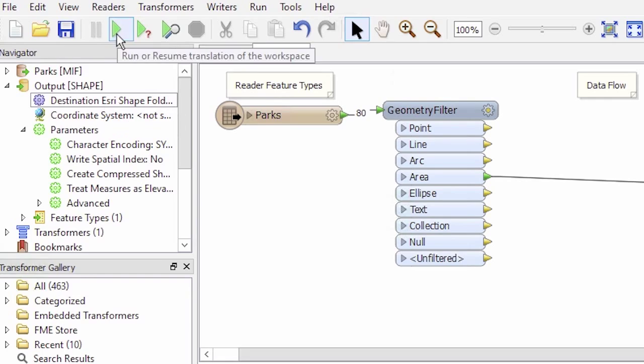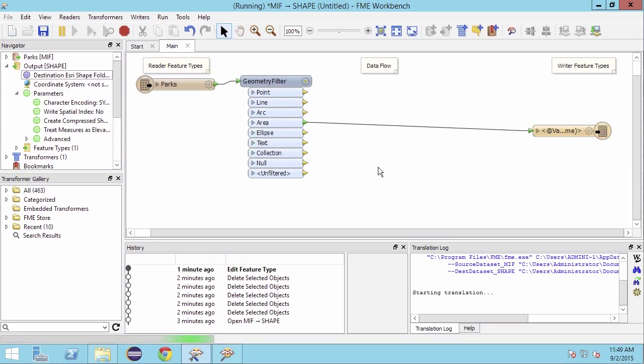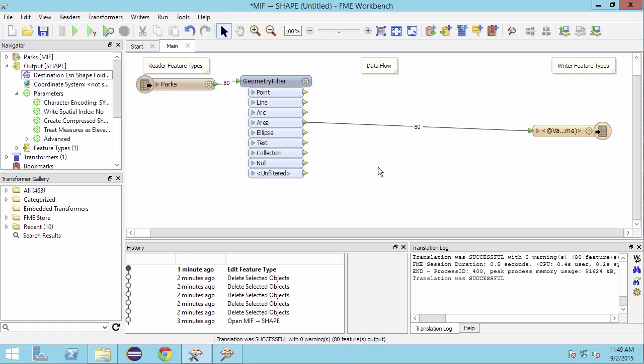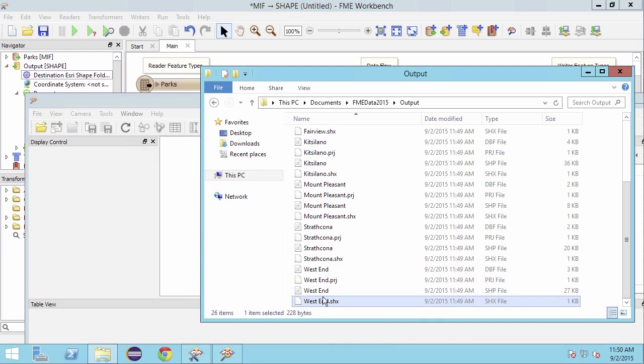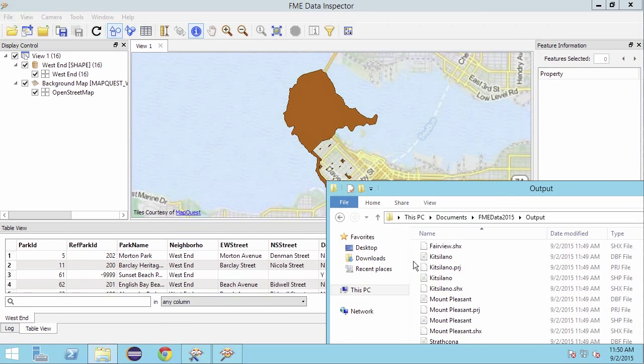Run the workspace by clicking on the green play button. Now if we navigate to the folder we wrote the data to, we will see that we have a separate shape file for each unique neighborhood.